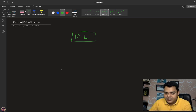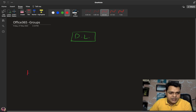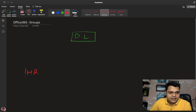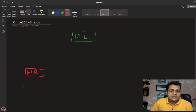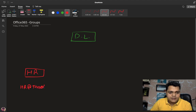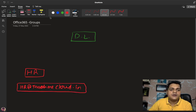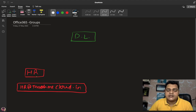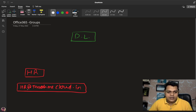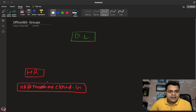Let's talk about the usage of a distribution list. For example, you create a distribution list named 'HR' with the email address hr@teachmecloud.in — where 'teachmecloud.in' is your organization domain name and 'HR' is the name of the distribution list. This becomes the mail ID for your distribution list.